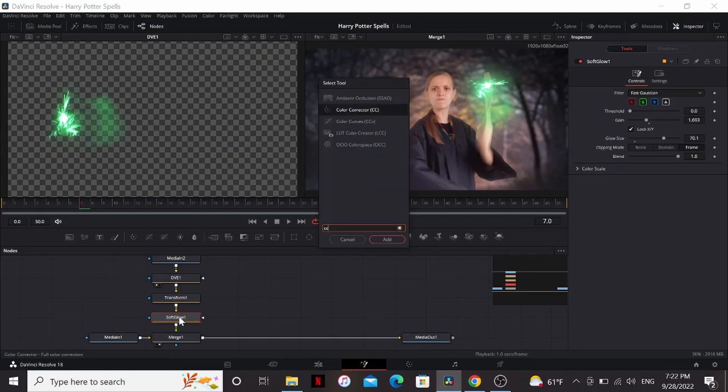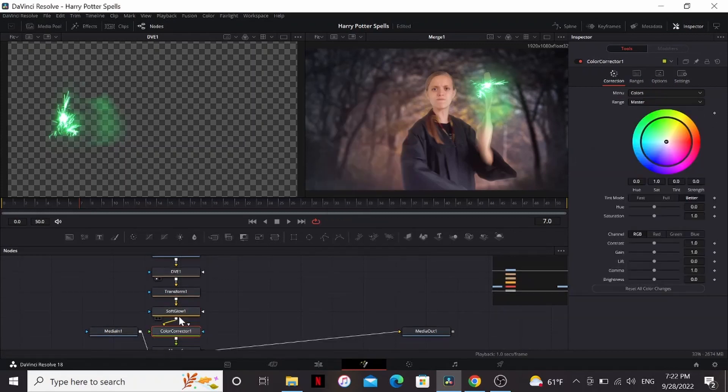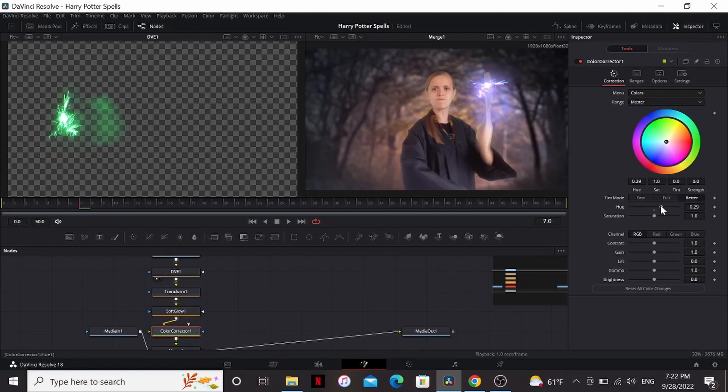What we can also do is type CC and that'll add a color corrector node. If you want to change the color of your effect, you can play around with this hue slider. I think I'm going to make it something red. You can also play around with the saturation if you want.